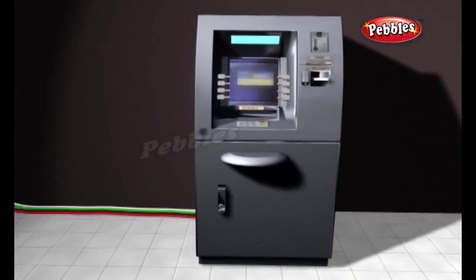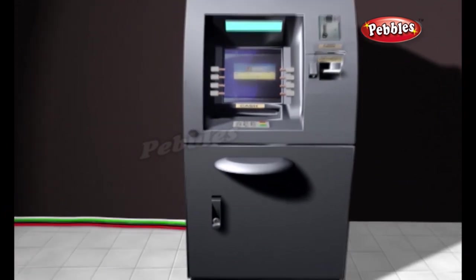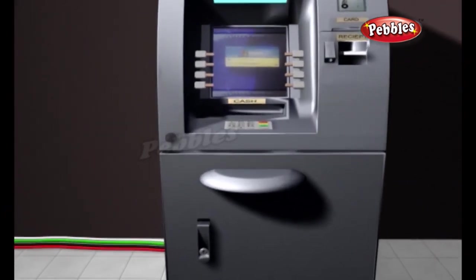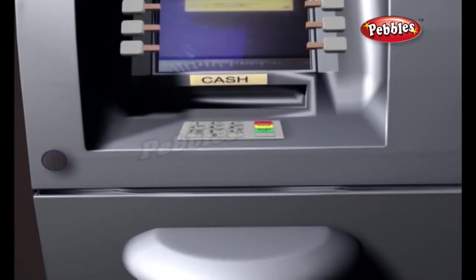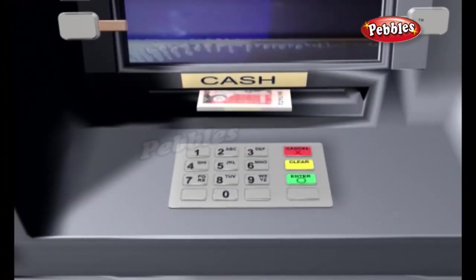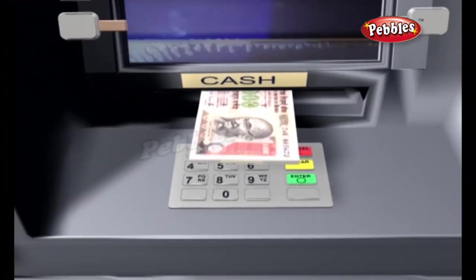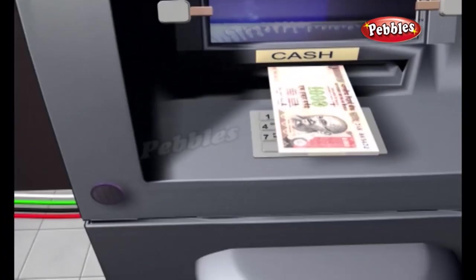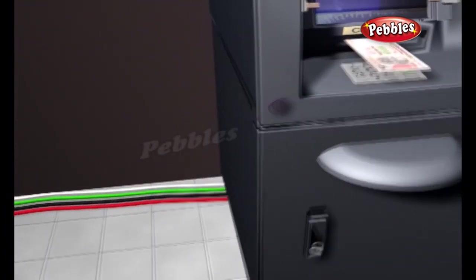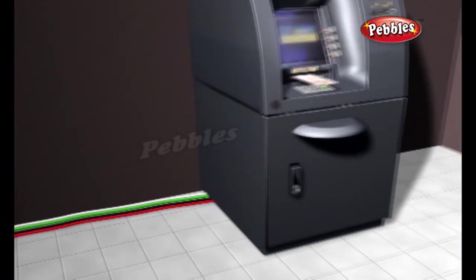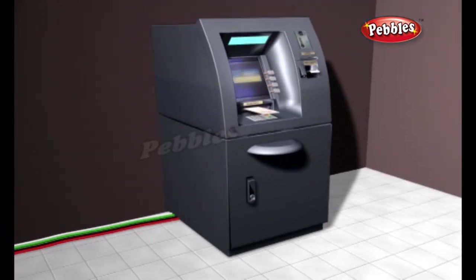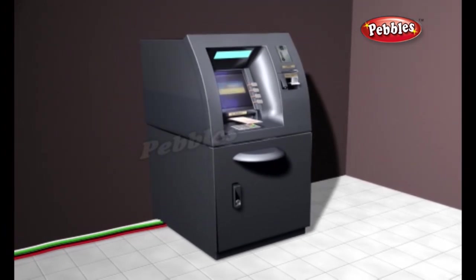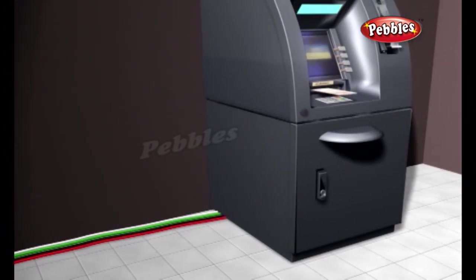The heart of an ATM is the safe and cash dispensing mechanism. The entire bottom portion of most small ATMs is a safe that contains the cash. Like any other data terminal, the ATM has to connect to and communicate through a host processor, which is analogous to an internet service provider — it is the gateway through which all the various ATM networks become available to the cardholder.